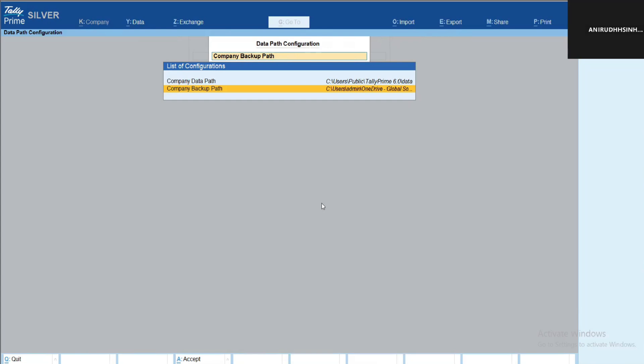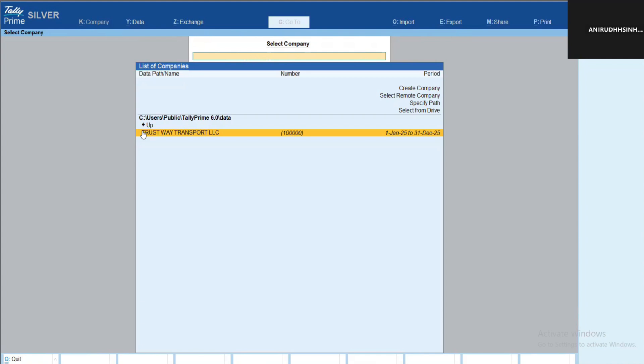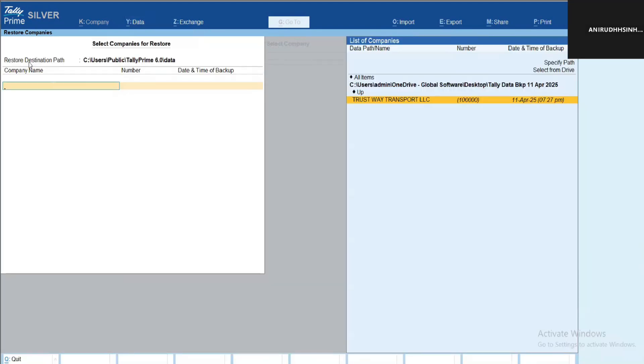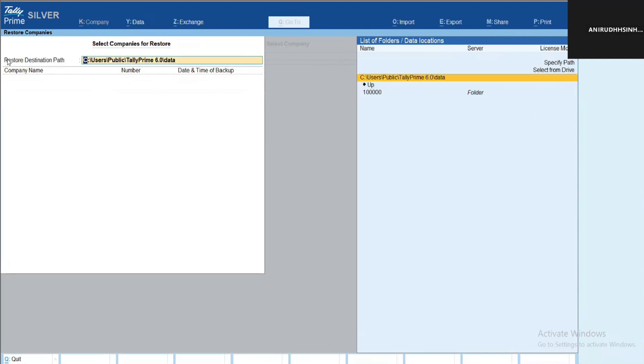Now backup is done. How we can restore it? For the restore also, there is the same menu. Once you click on Data button, you can see the Restore option. Once you select Restore, it will ask you the destination where you want to restore it.